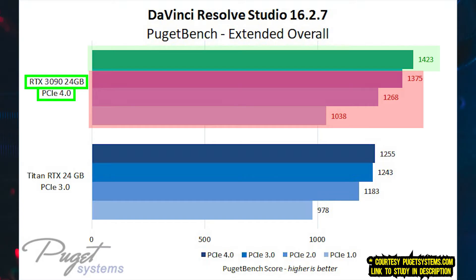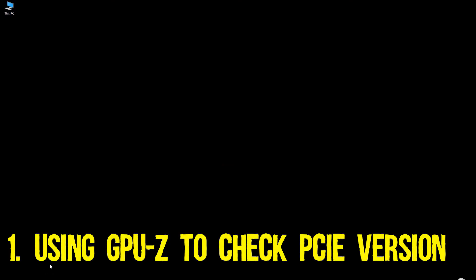Therefore ideally you should pair a PCIe device with a slot that shares the same version. So with that brief introduction, let's talk about 3 ways to figure out how to check what PCIe version of the slot and of the motherboard you have. The first method involves using a free third-party software called GPU-Z.